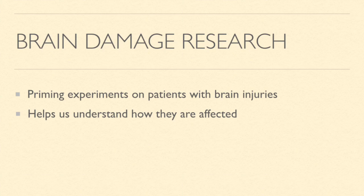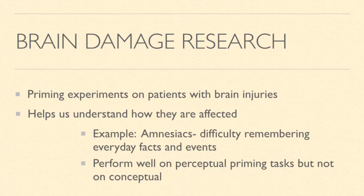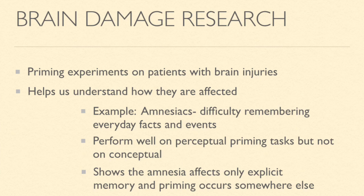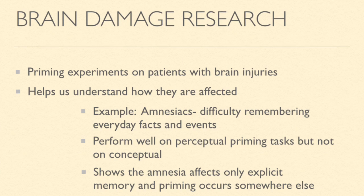Another way that priming has been applied is on brain damage research. People have performed priming experiments on patients with brain injuries, and it helps us understand how they're affected specifically. For example, people with amnesia have difficulty remembering everyday facts and events. They have performed well on perceptual priming tasks, but not on conceptual ones. This shows us that amnesia only affects explicit memory, which means memory of specific events in detail. Priming occurs somewhere else in the brain.